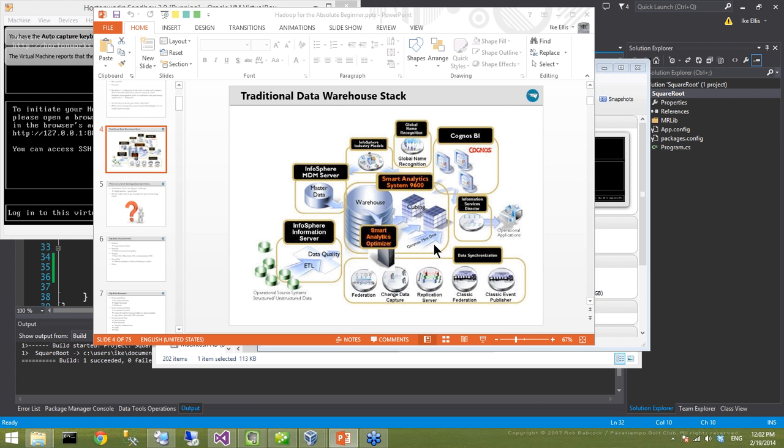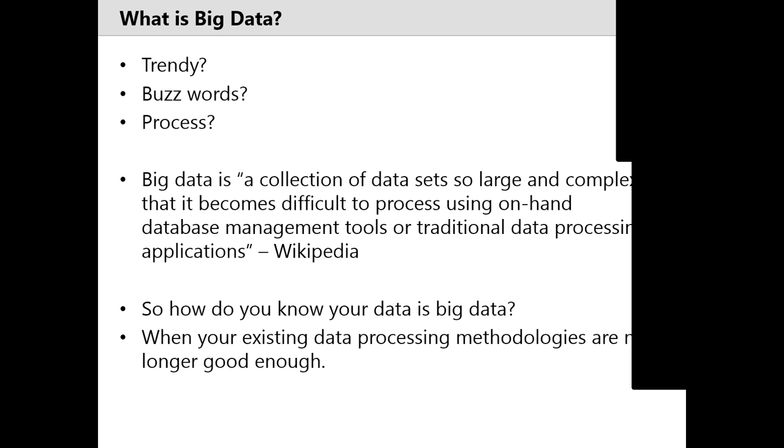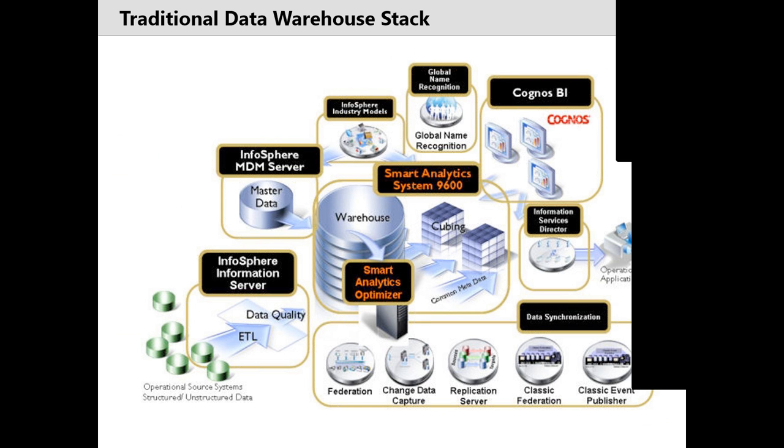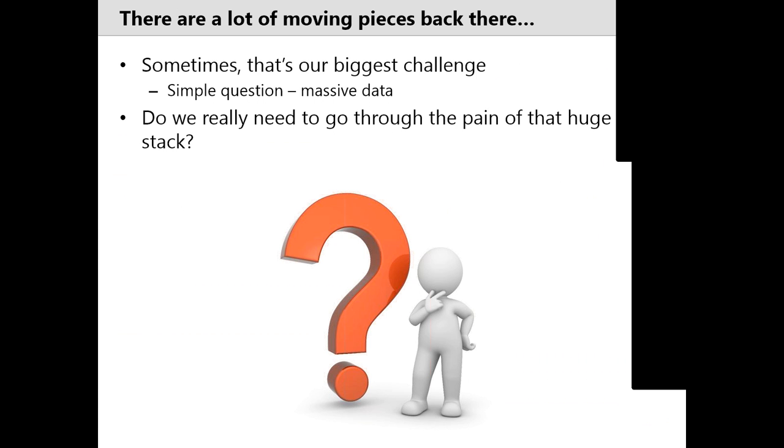Like this is a data warehouse stack right here. Can you see my screen, Brad? Yeah, I can. This is a data warehouse stack, and it's just huge and complicated. This is the Cognos stack, but this could just as easily be the Microsoft stack. Microsoft has an MDM process, and they have their change data capture process. They have all this stuff. So if you just have a simple question, but it's on a lot of data, or if you have a complicated question but it's on a little bit of data, then this stack isn't going to help you.